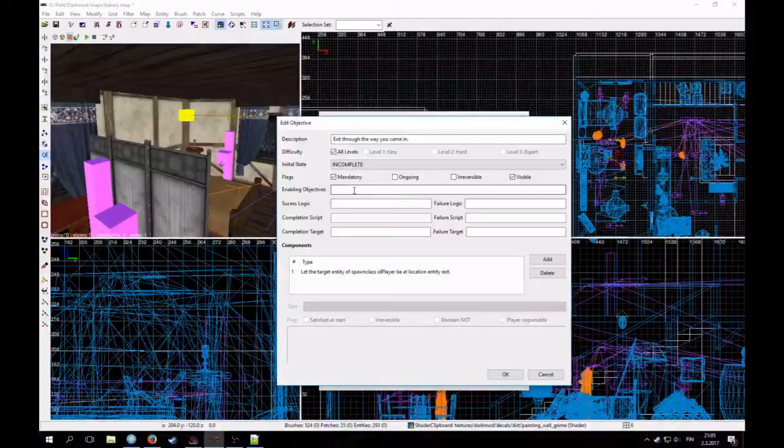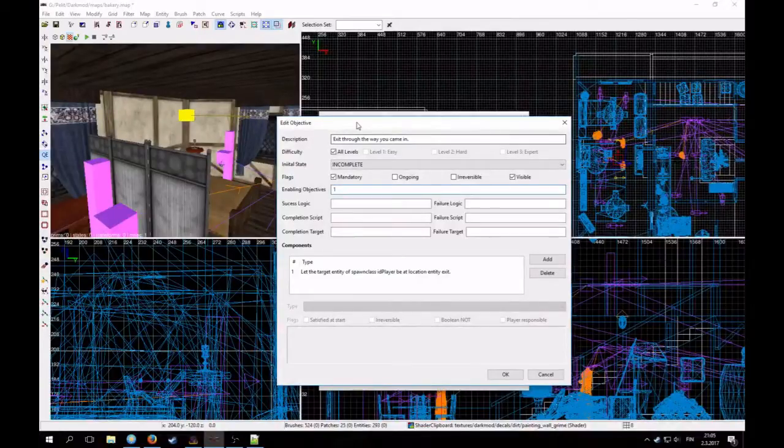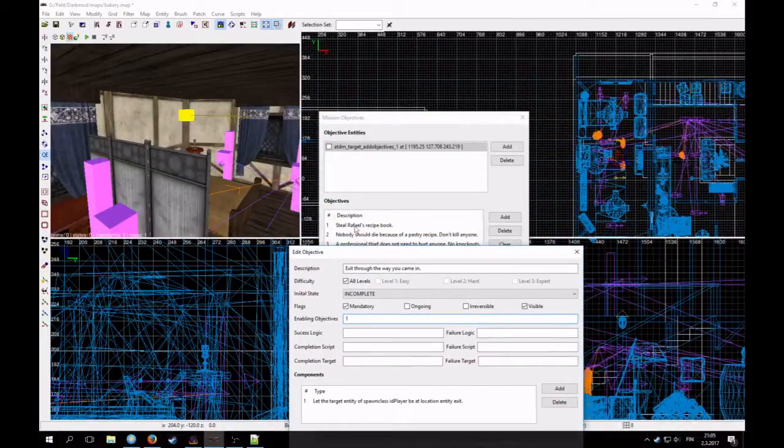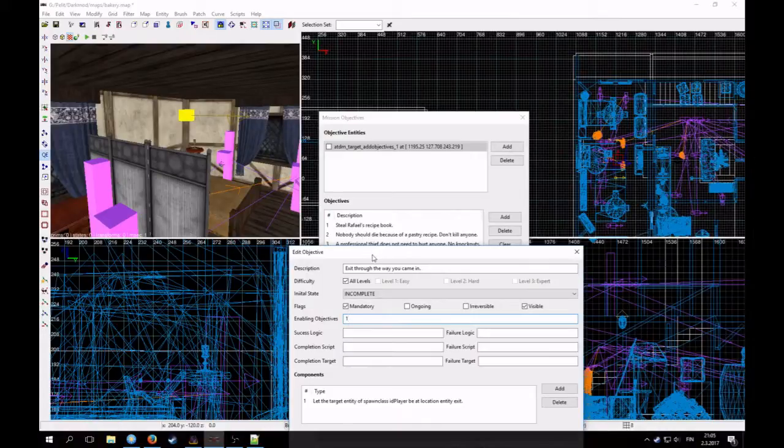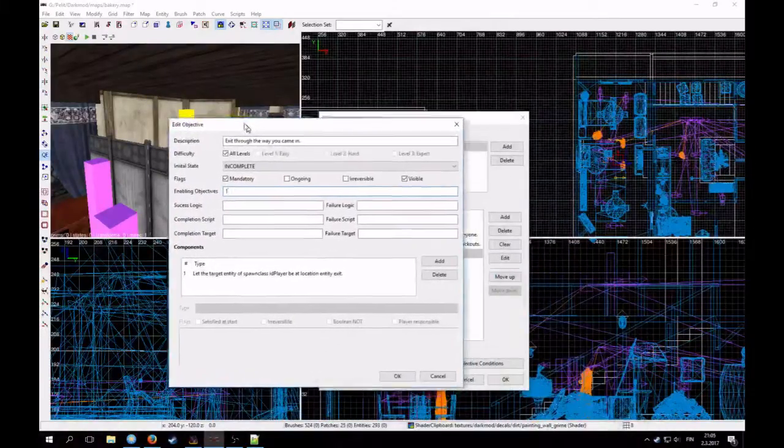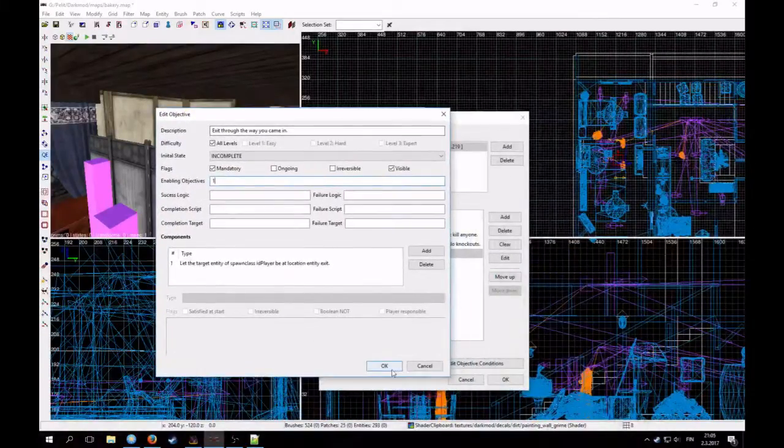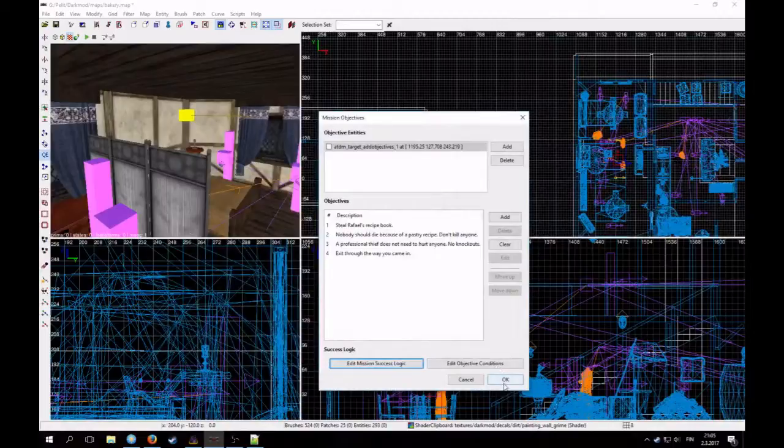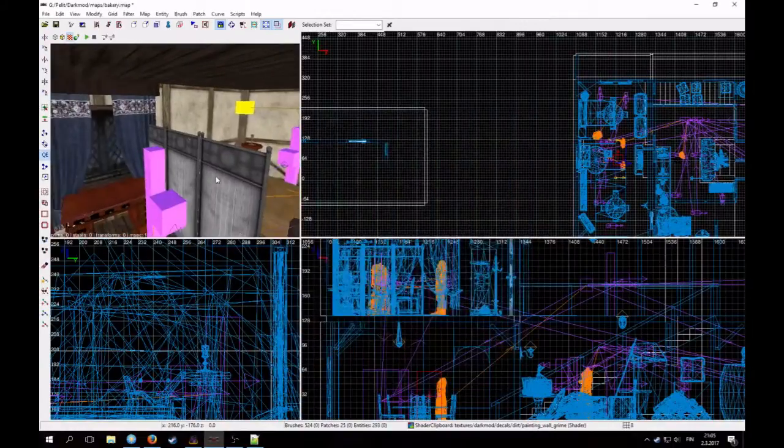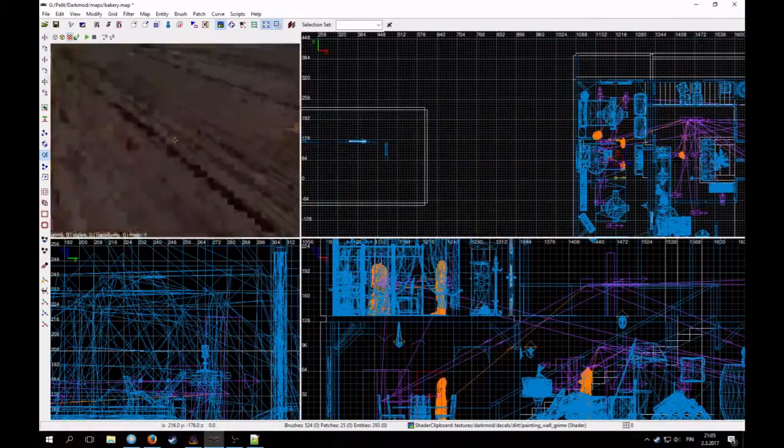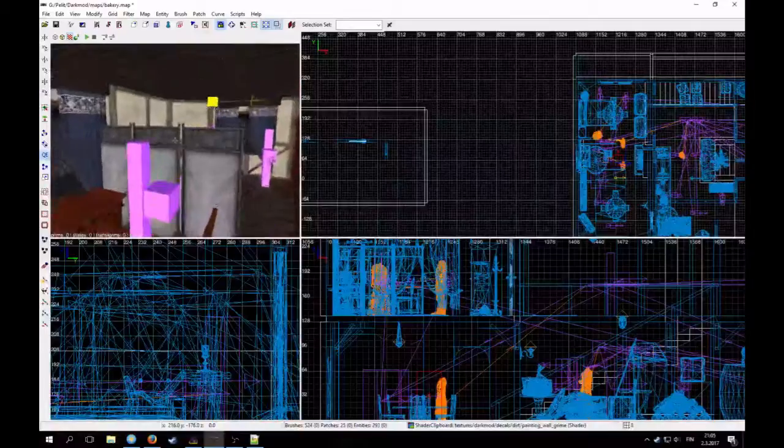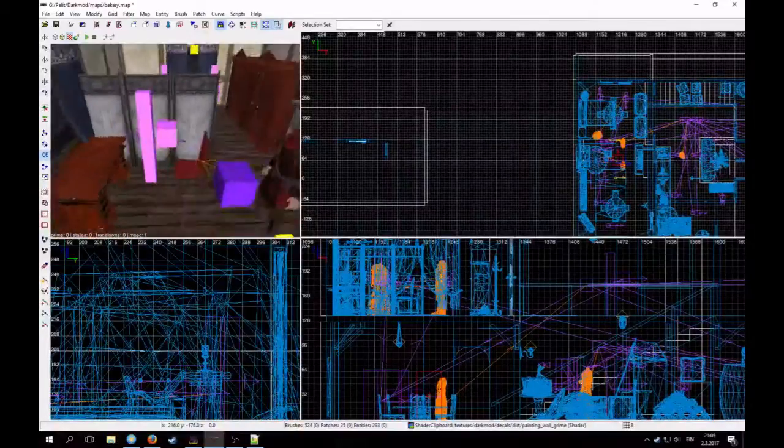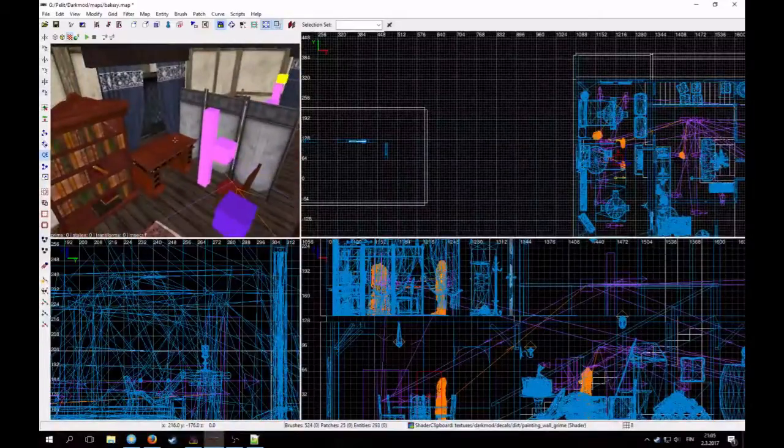Enabling objectives. I need to put one here. Because this recipe book needs to be completed. So that this objective will work. I think it was like that. But I will check it out later. Okay. Now we have the placeholder objectives placed.